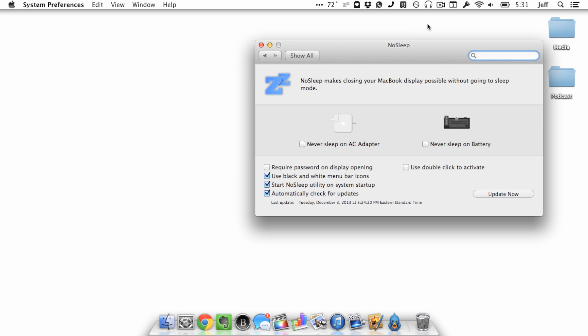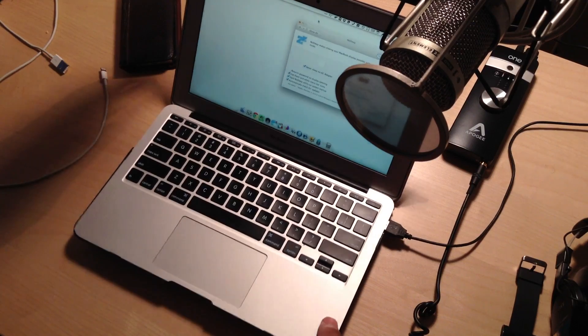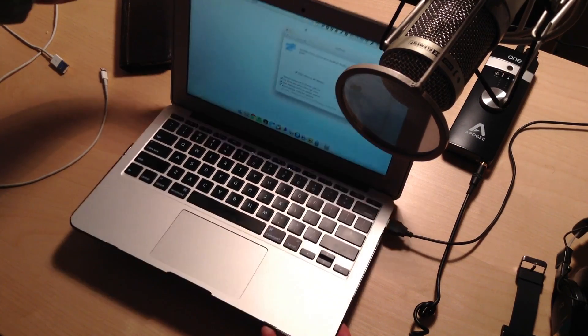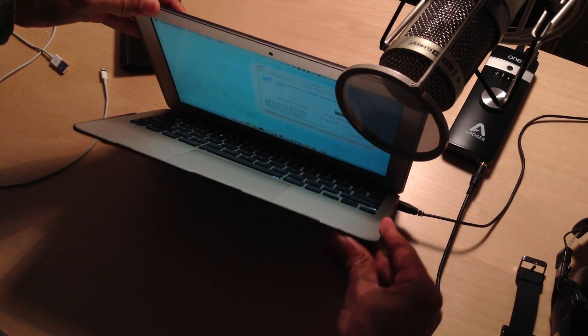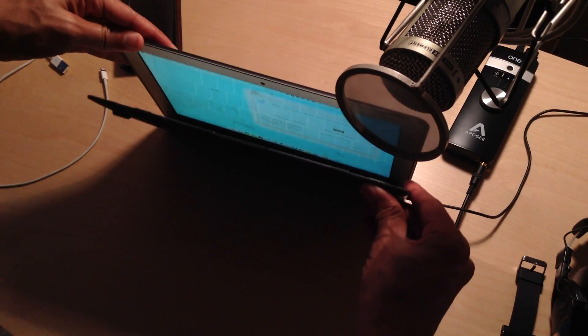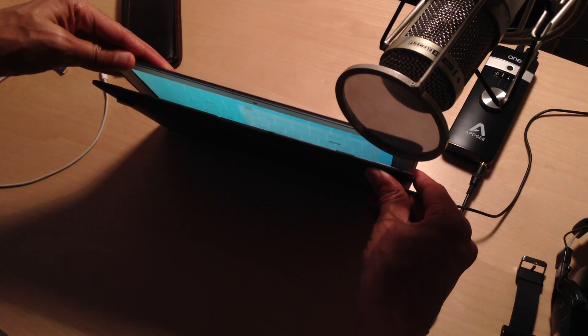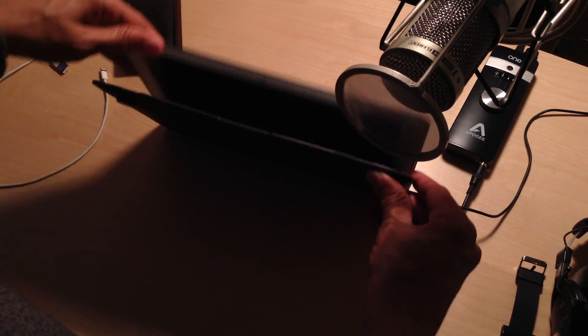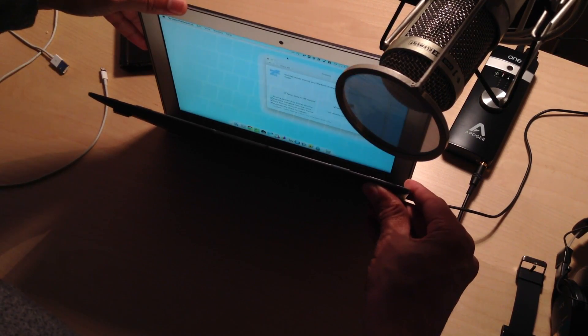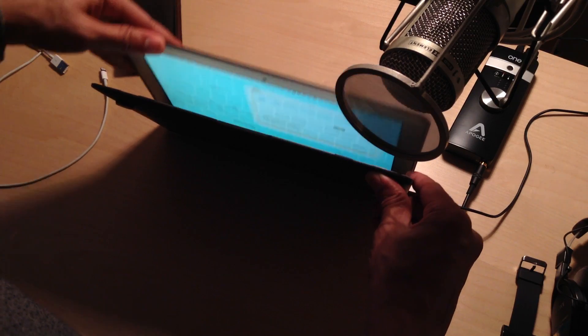Now I'm going to enable No Sleep and watch what happens. Notice the difference here when I close my Mac. So it's enabled now. I'm going to go ahead and close my Mac again. All right. And I want to do it so you can see the screen go off. So notice the screen goes off. So you're not wasting screen energy or battery from the screen.